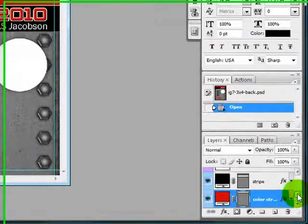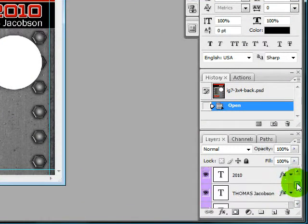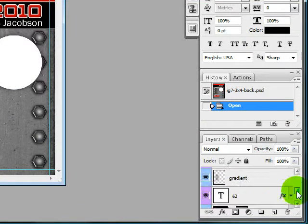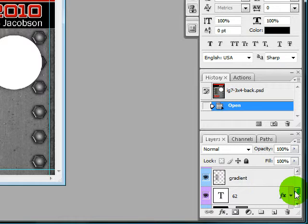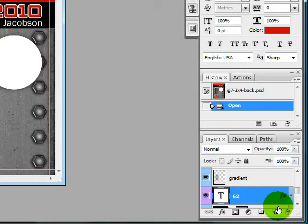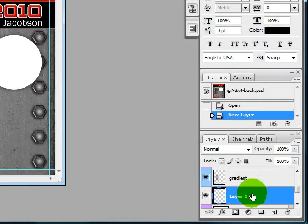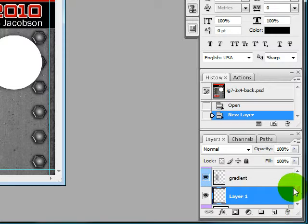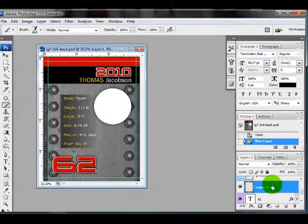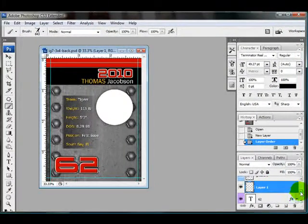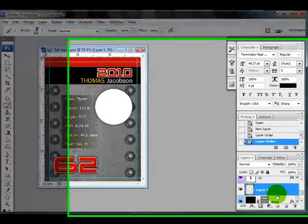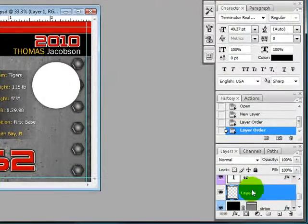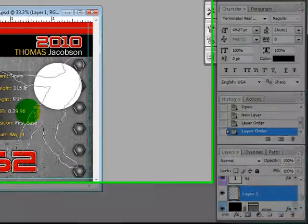And what you want to do is go ahead and create a layer where you want to add your brush. So I'm going to click on the 62 and click on this layer button to add a new layer. I want it underneath the 62 so I'm going to drag this down and select my layer.